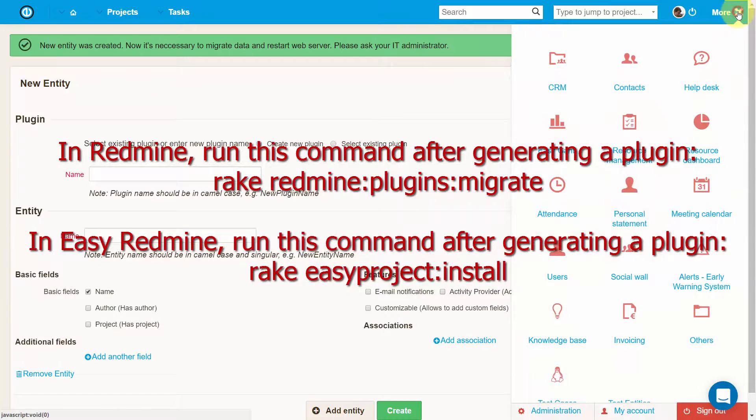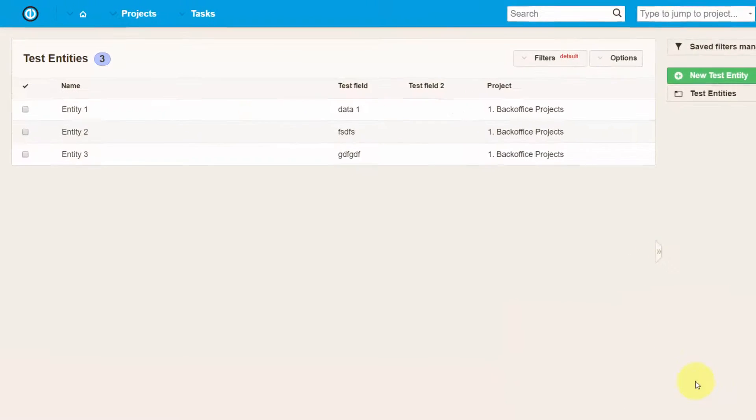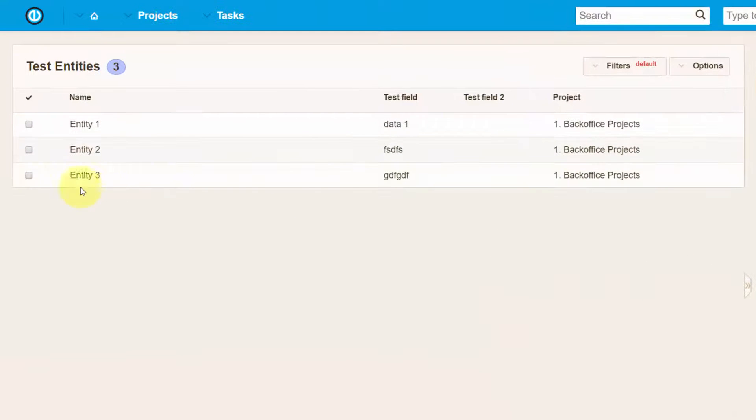Then you'll find the name of your plugin in the menu, like here, where we've already created one. Clicking on it will open the list of entities that have been created with the plugin.